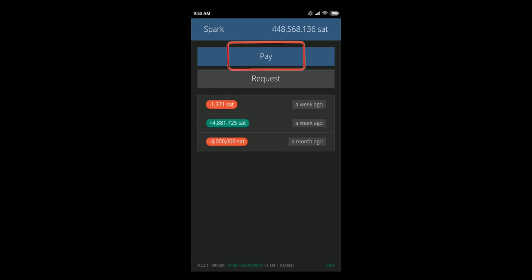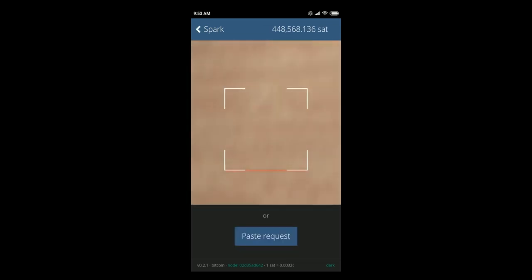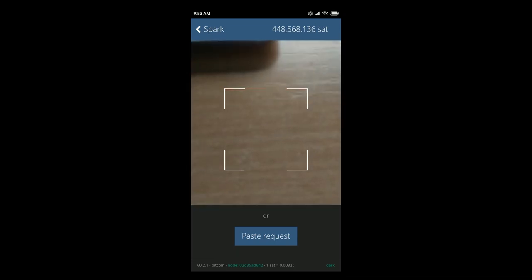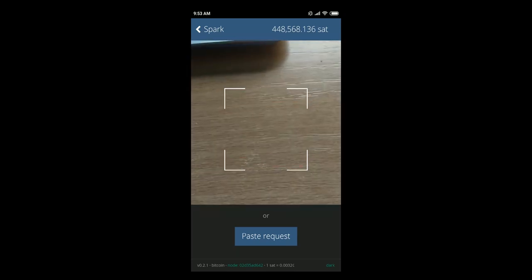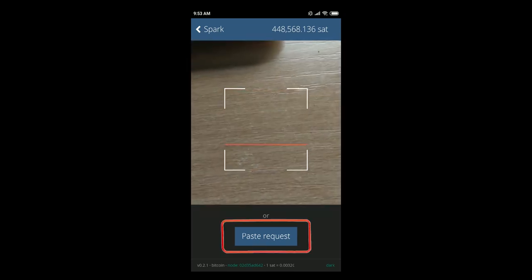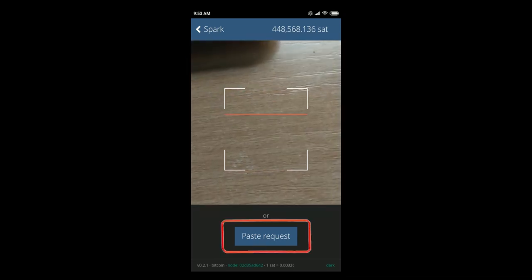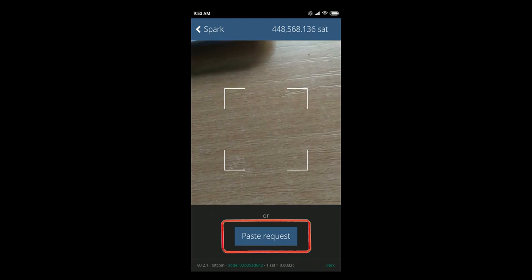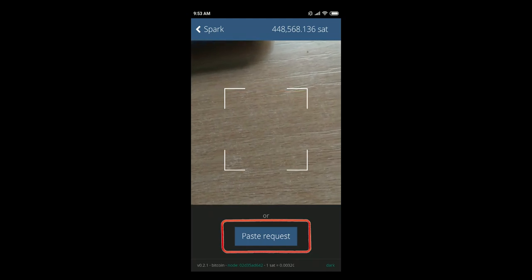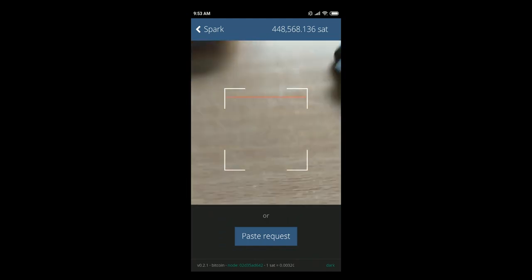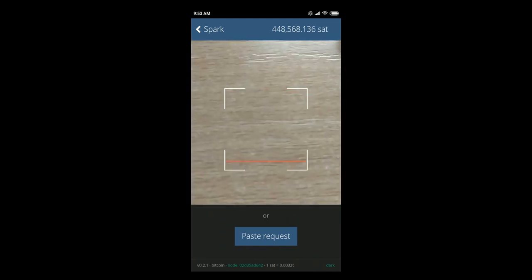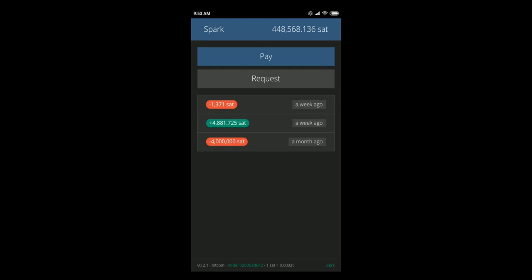The second important function is pay. When you click on pay you can of course scan the invoice or just click paste request here at the bottom. When you click paste request you will manually need to paste that request. Let's now return back.